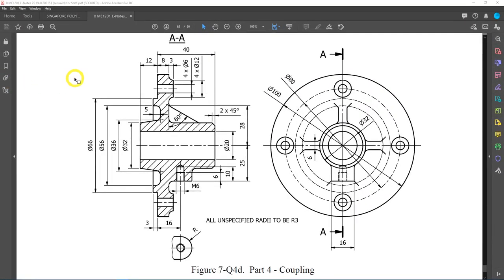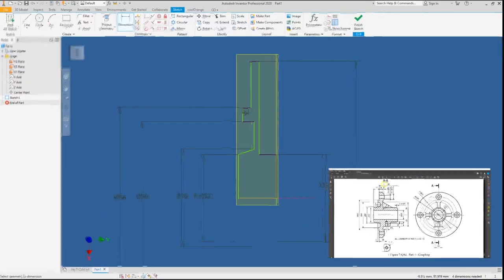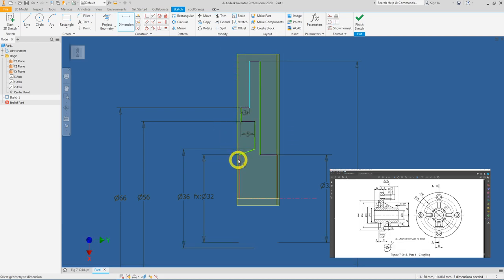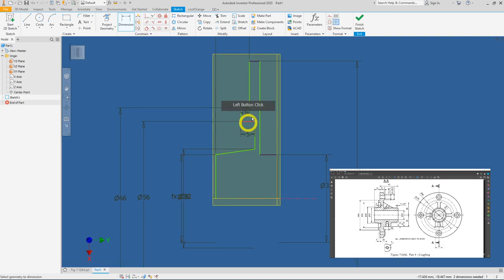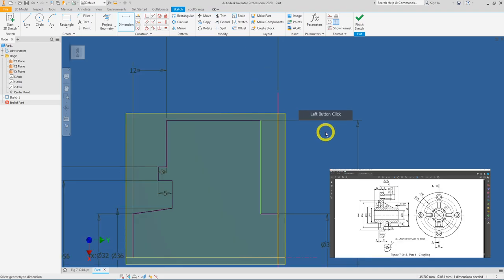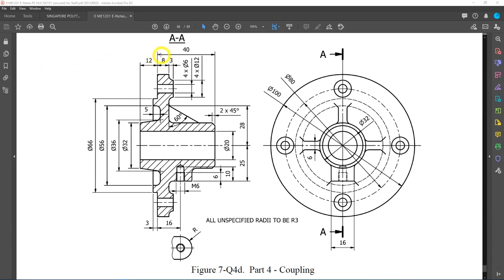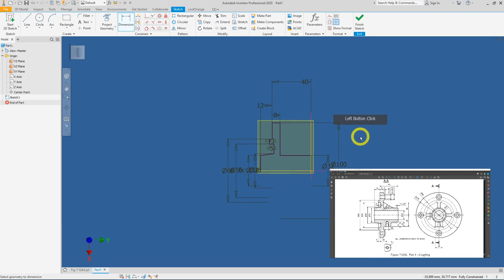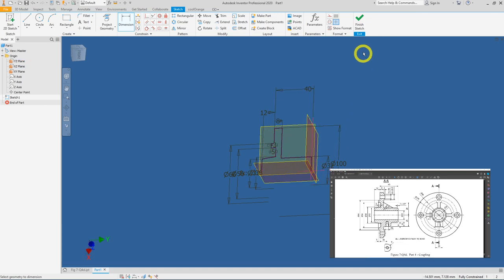Now add more dimensions: we have not added the value of 5 and 12 first, then 40. Dimension 5 here; from this edge to the outermost end is 12; and from here to the starting point is 40 mm. Then add this 8 mm as the thickness of the diameter 100 section — give it a value of 8 mm. We are now fully constrained, so you can finish your sketch.